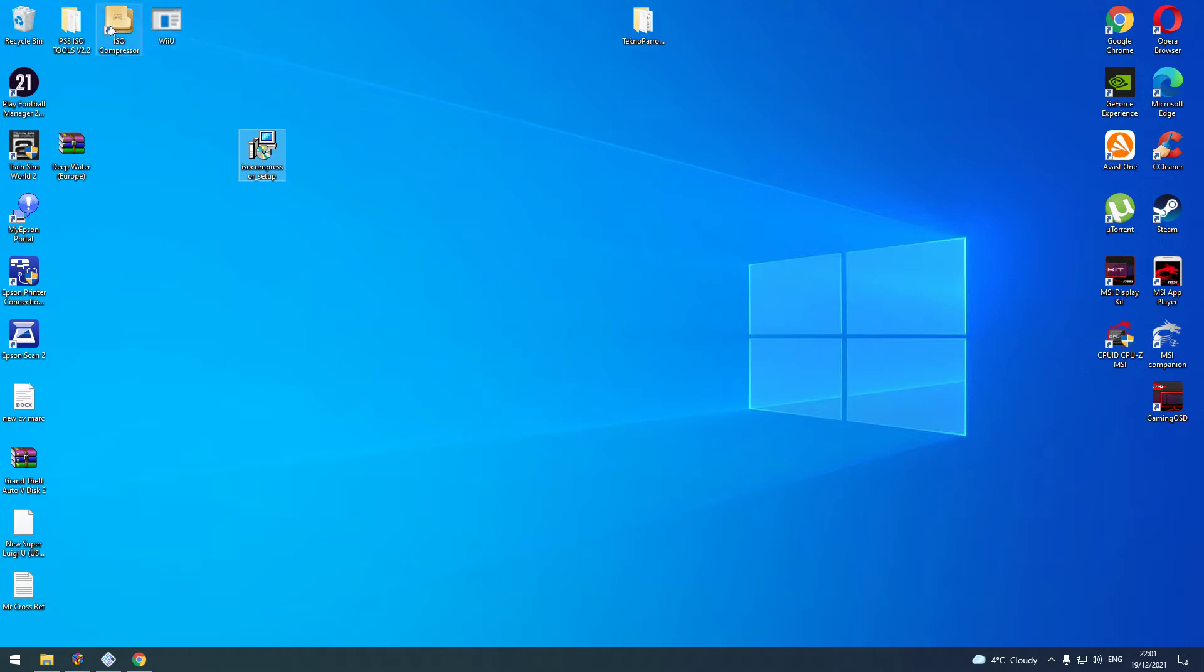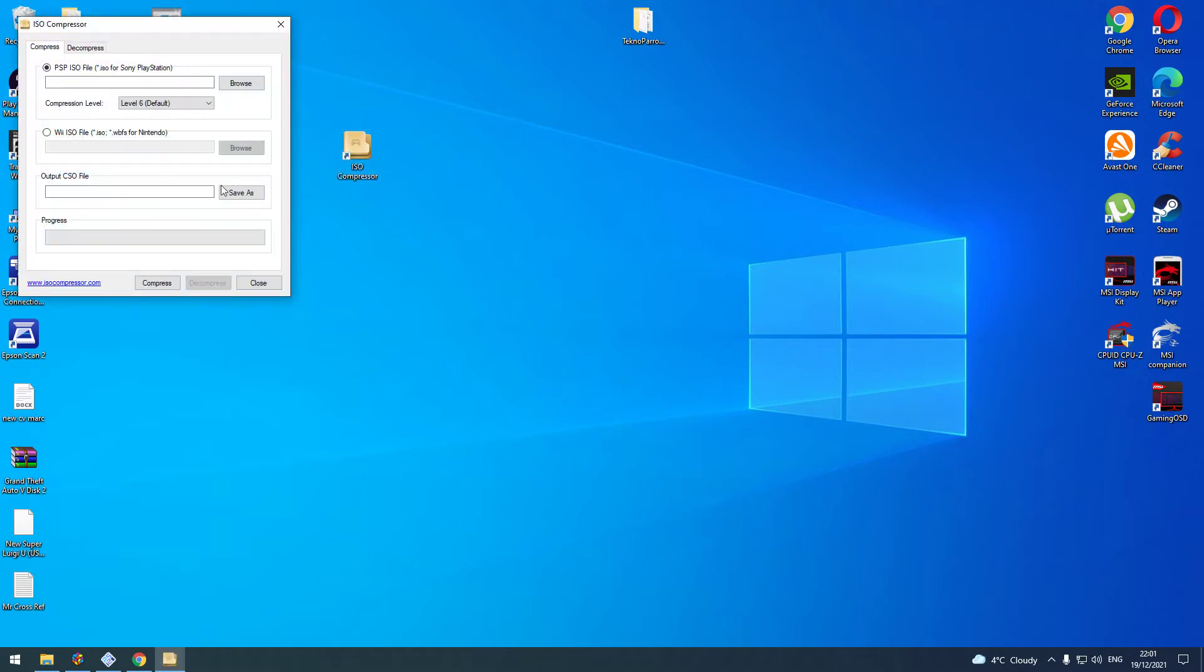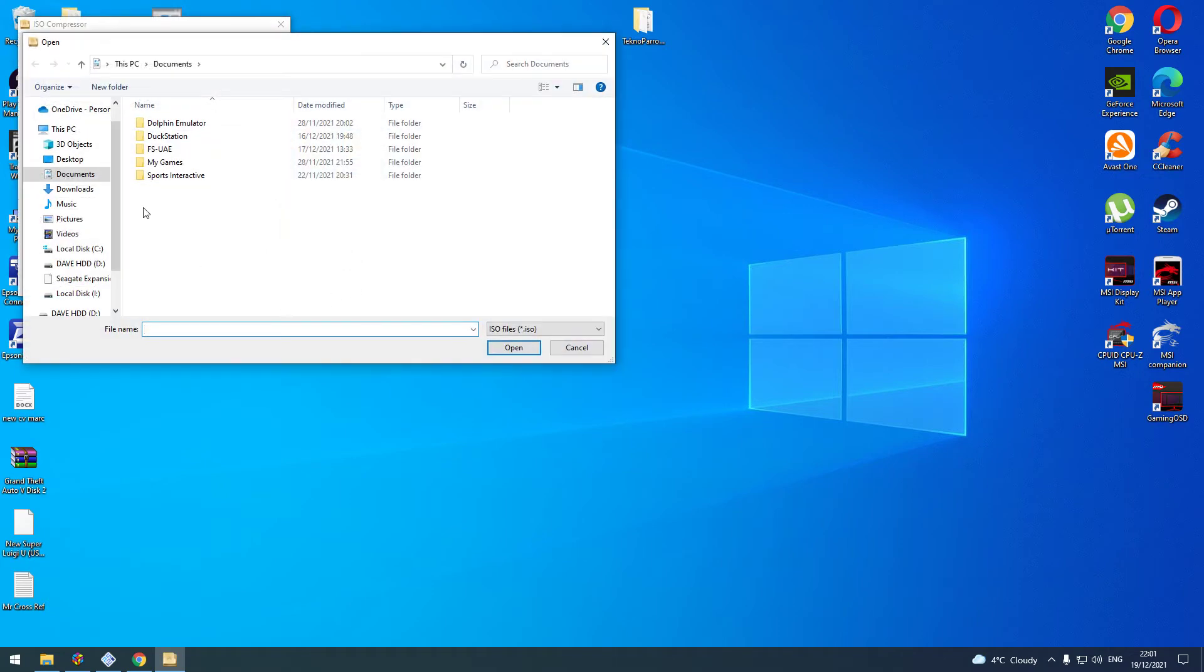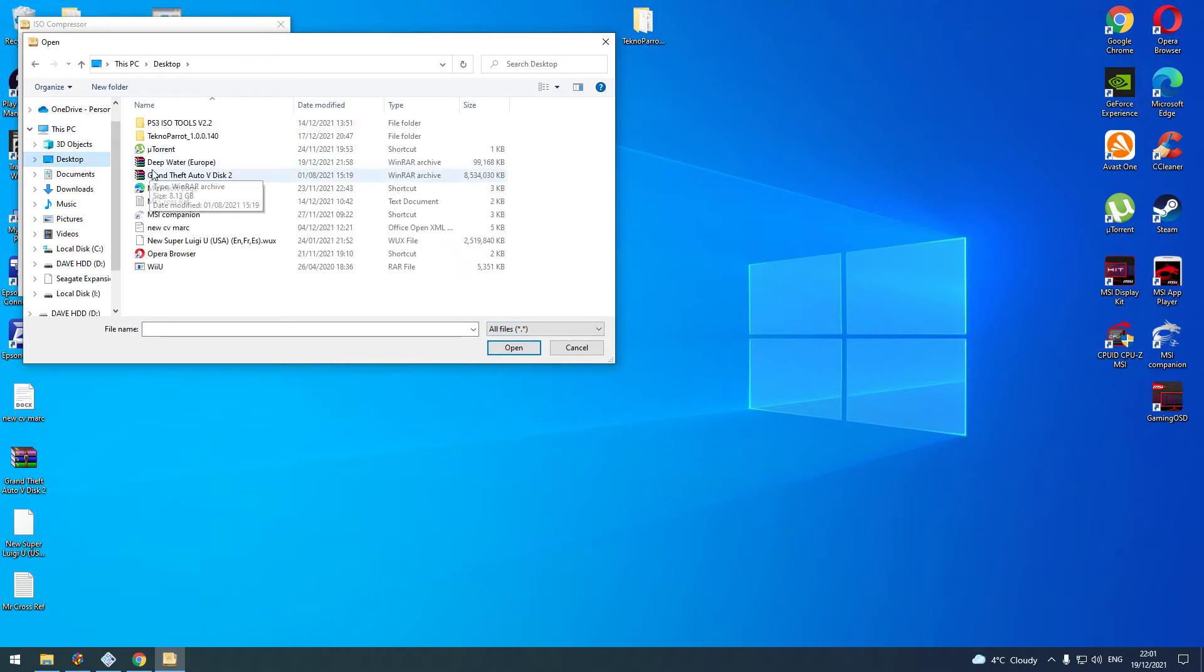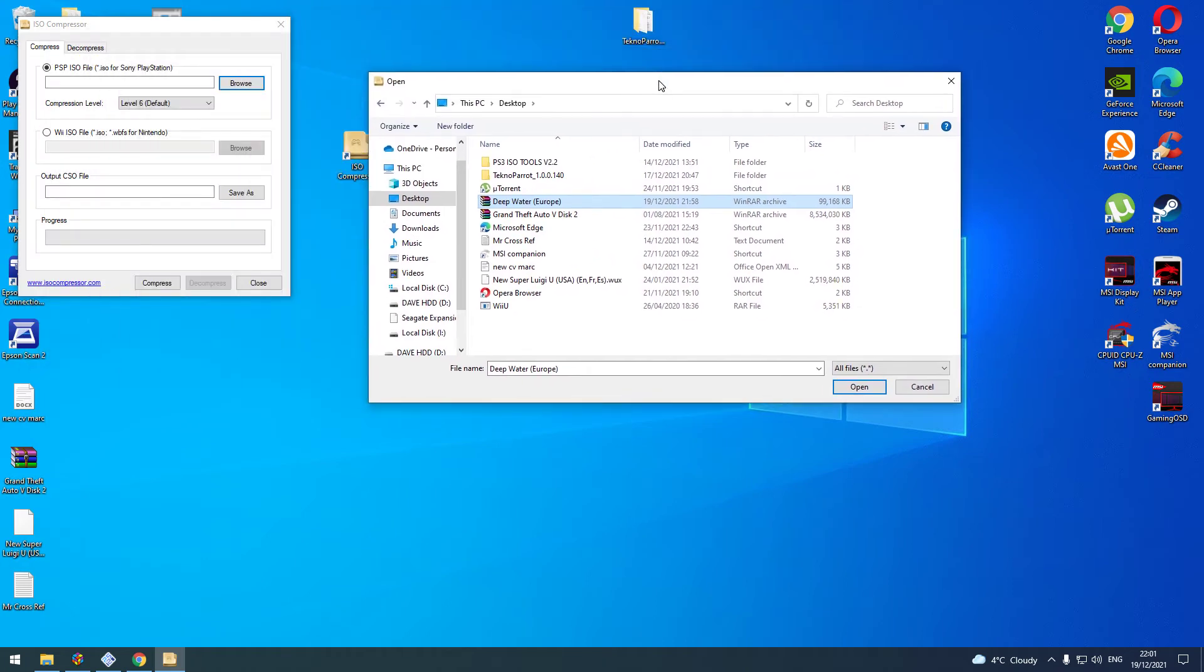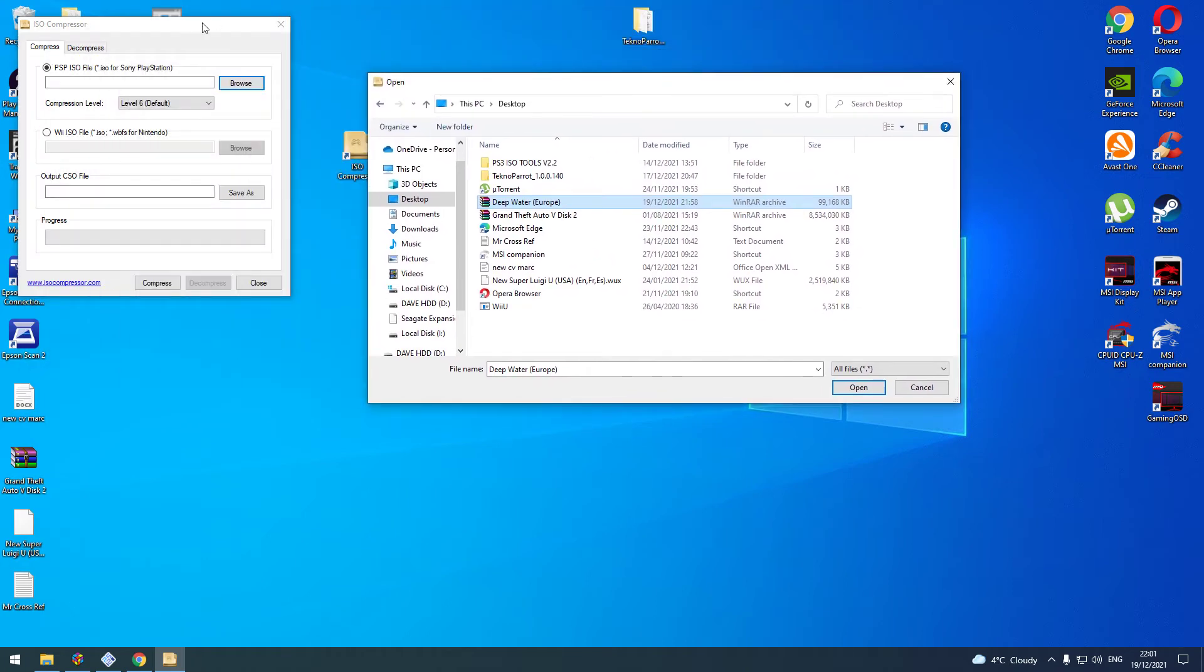Move the install out of the way. Now in ISO Compressor, what you need to do is browse and change that from ISO to all files. You should see your folder. There's the program we're going to use - it's 99 megabytes, a CD PlayStation 2 game, so we'll use that for quickness.